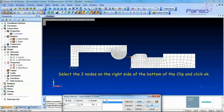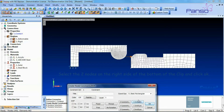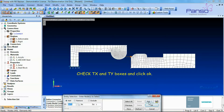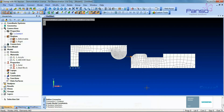Select the two nodes on the right side of the bottom of the clip and click OK. Check the TX and TY boxes and then click OK.